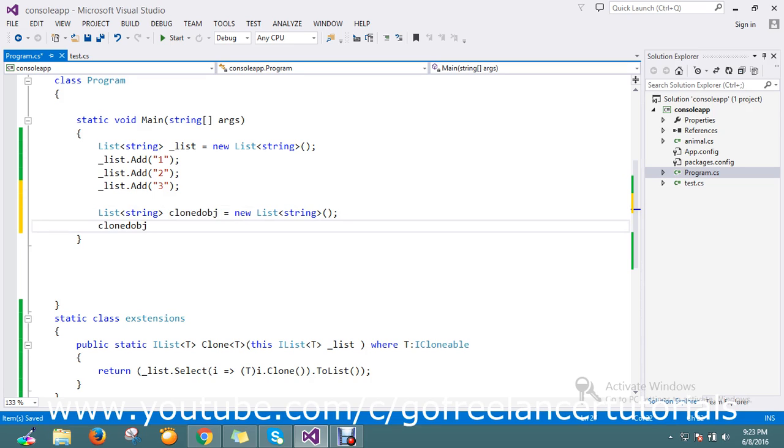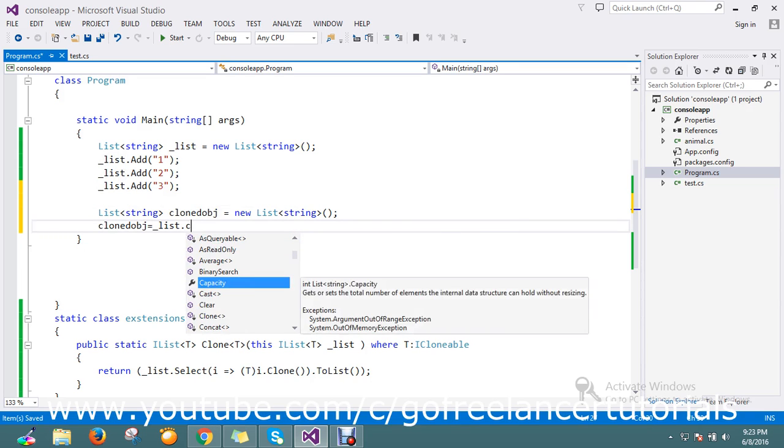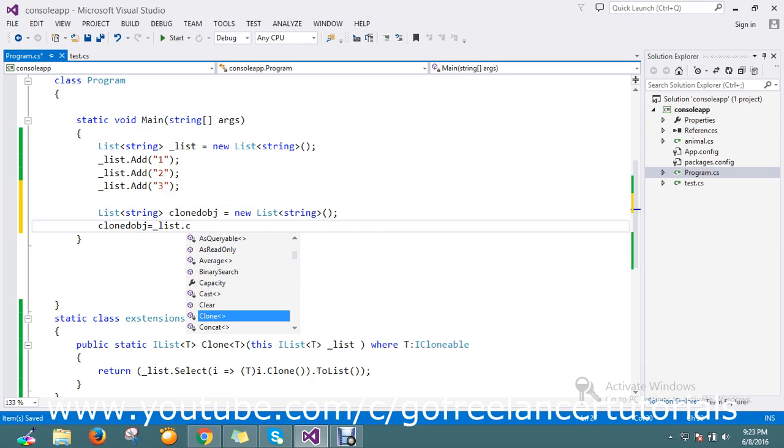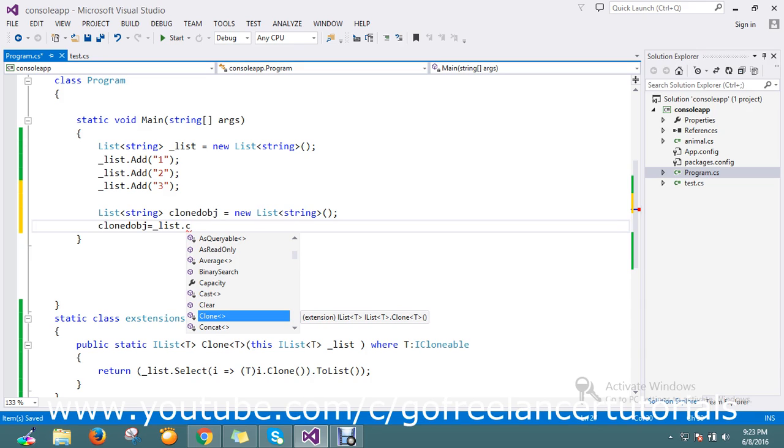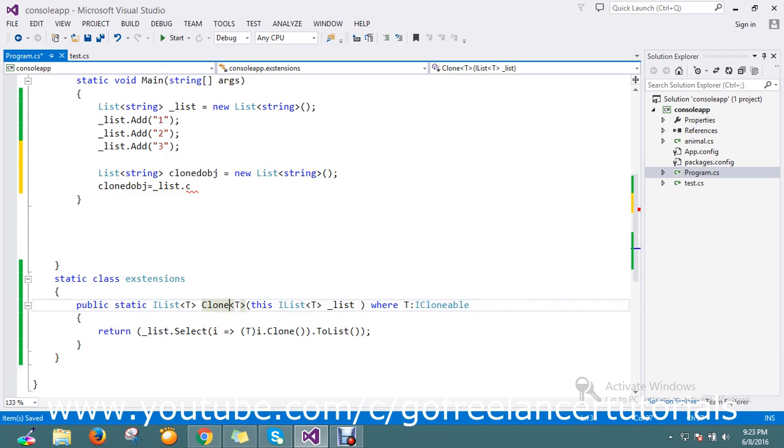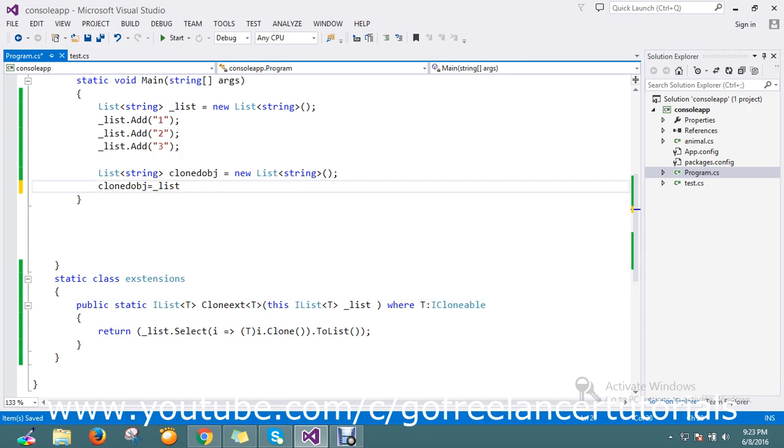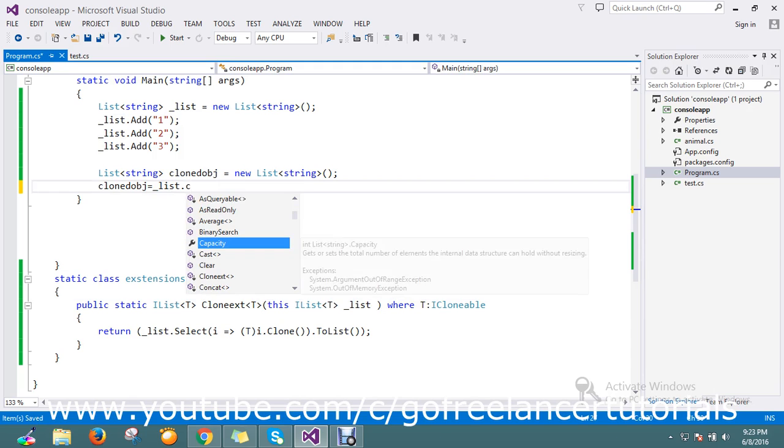Cloned object equal to list dot clone. If you see here, you will be able to see it's from the extension list cloned list. This is our extension method, so here you pass the type.